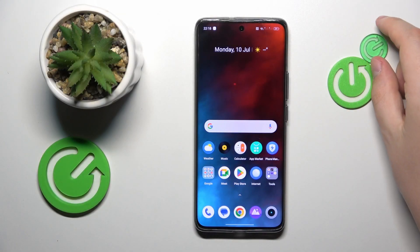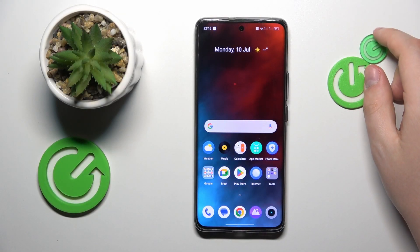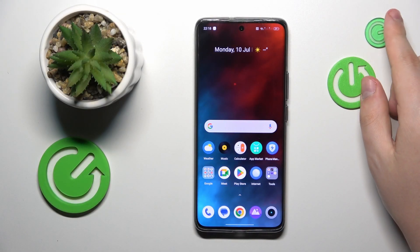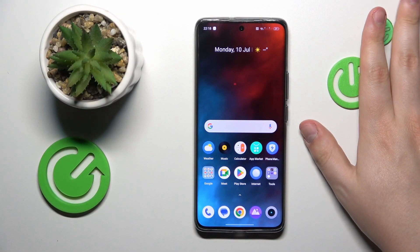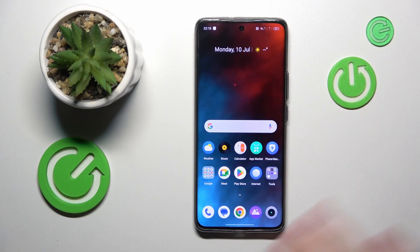This is the Realme 11 Pro Plus, and today I will show how you can extend the Random Access Memory on this device.